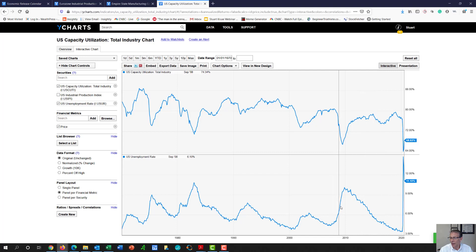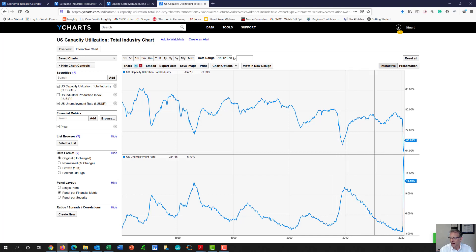As they say, unemployment goes up like an elevator and down like an escalator. And so we're seeing very similar things in a V-shaped recovery. And we do see a nice V-shaped down in unemployment.